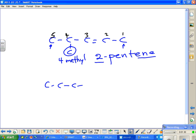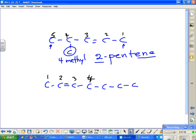So this is 4-methyl-2-pentene. Now, what is this new molecule? It has 7 carbons — heptane, or rather heptene. Who is carbon number 1 based on the double bond? This guy is number 1: 1, 2, 3, 4, 5, 6, 7.